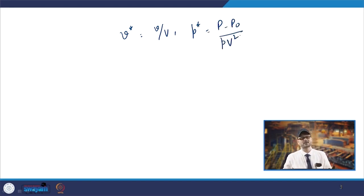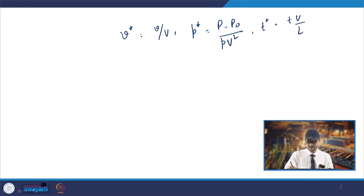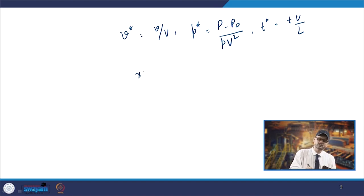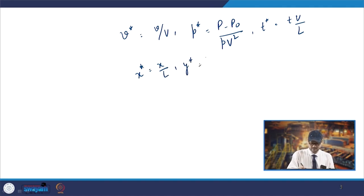This way you get t*, where t* will be t times v divided by l. So you have a characteristic length and a reference velocity. Similarly, x* will be x divided by a characteristic length, and y* = y/l, z* = z/l.